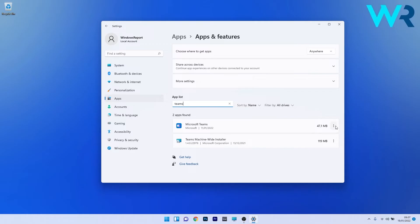Click on the ellipsis next to Microsoft Themes and select the Uninstall option. Proceed with the on-screen instructions to uninstall it, then restart your PC. You can then reinstall Microsoft Themes and check if the issue is solved.